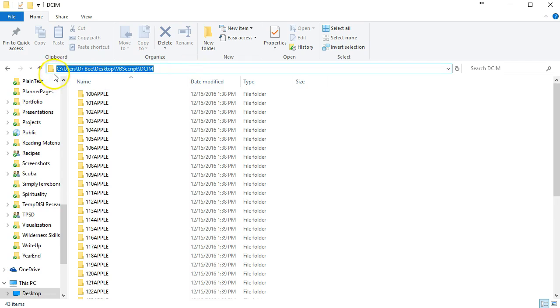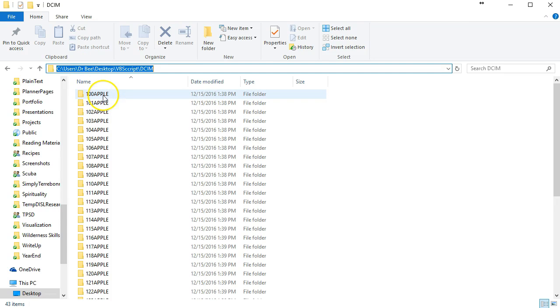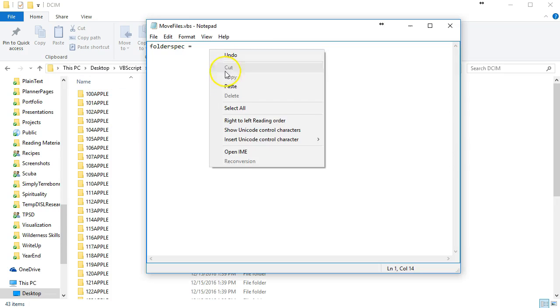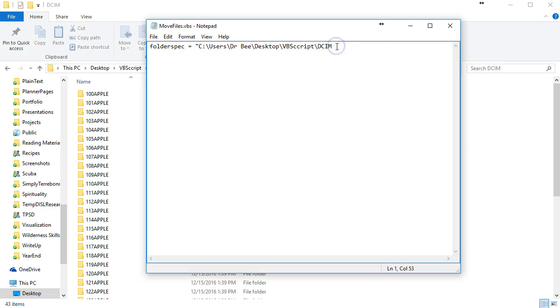Now the way to get the proper folderspec is I'm going to go here into the folder, click in the address bar, and notice it gives me the direct address of the folder that I want to use. So I'll copy that address to my VBScript and then I have to put it in quotation marks because it is a string.